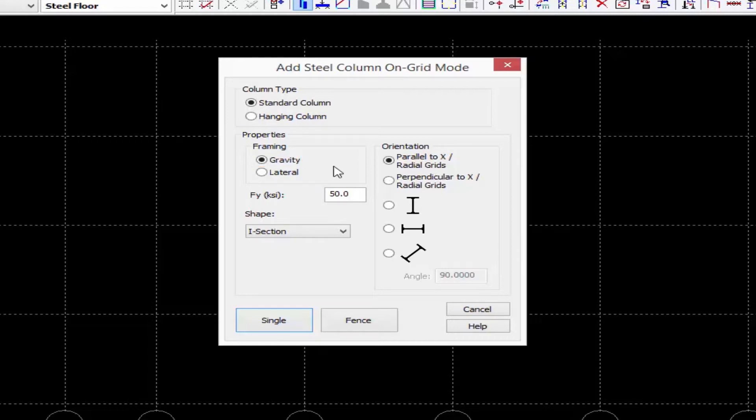In RAM Structural System you are able to designate certain members as either gravity or lateral members. Gravity members are capable of resisting gravity forces only, including dead load, live load, and snow load. Lateral members can also support lateral loads such as wind and seismic.